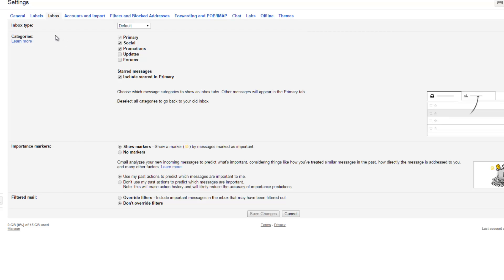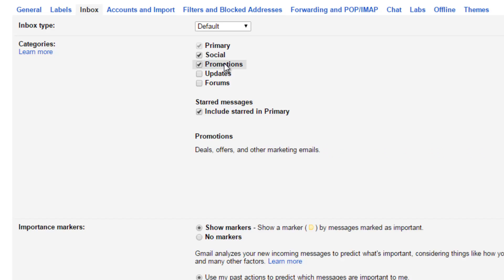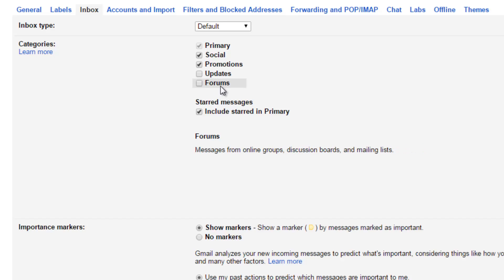Each different type of inbox will have different settings based on your selection. In the Default inbox type there are five categories. Primary is for person-to-person communication. Social is for any social network messaging. Promotions is for any deals, offers, and marketing emails. Updates is for auto-generated emails like bills or statements from your bank. Forums is for any group discussions or mailing lists.